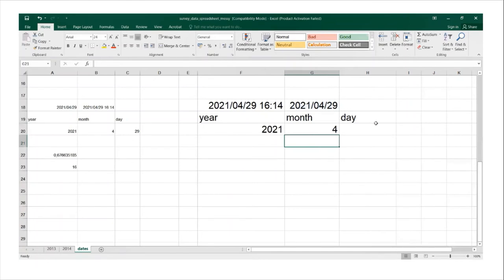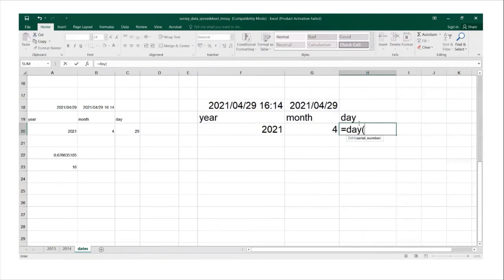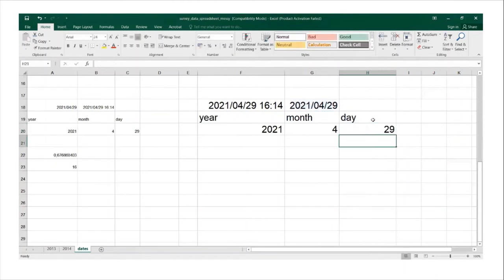And then I'll try it again here for day equals to sign, type in the word day open brackets and I click on the cell close brackets voila still giving me the same thing 29th 04 2021.